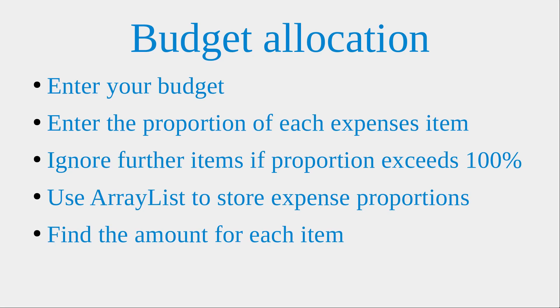Hello everyone, welcome to the draft for example section. In this section, I'm going to set up a budget allocation program.